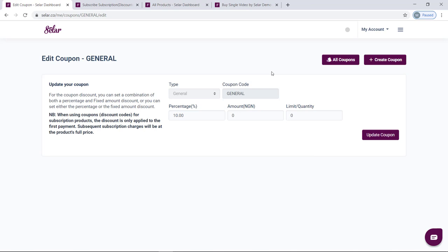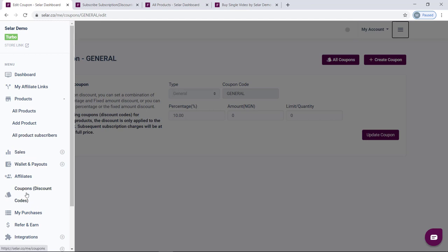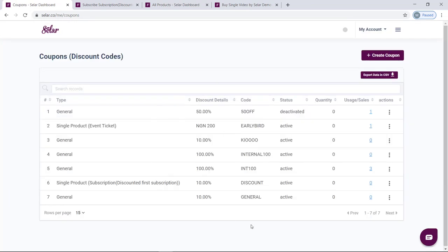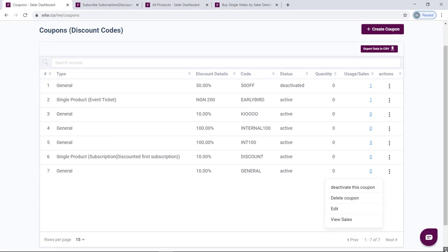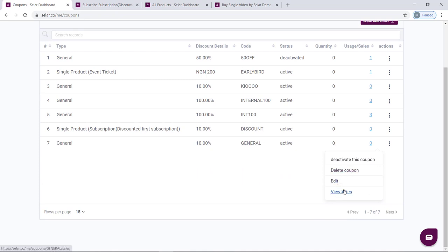Finally, you can always come back to the coupons dashboard where you see all the coupons you've created. From here, you can track the number of sales made via each coupon code. Go to the actions tab and use the icon there to view your sales. You can see the customers' email addresses and measure your marketing effort to know how many people each coupon code brought into your business.